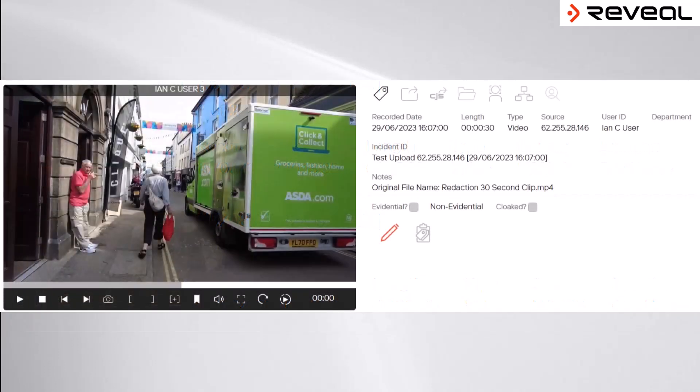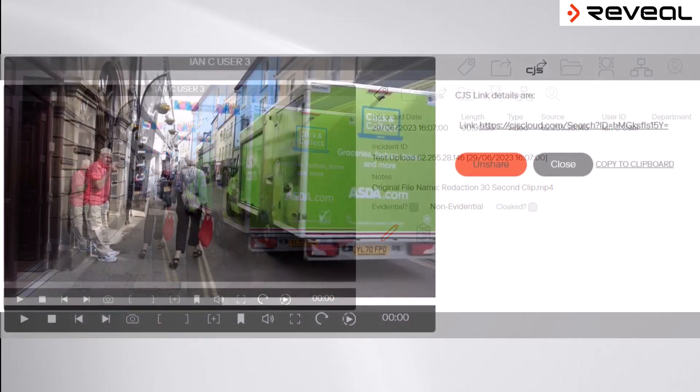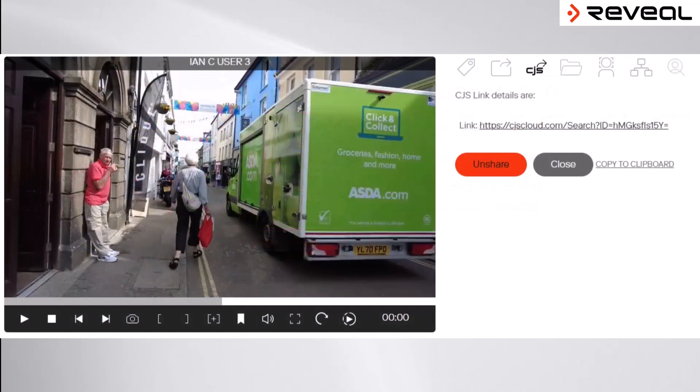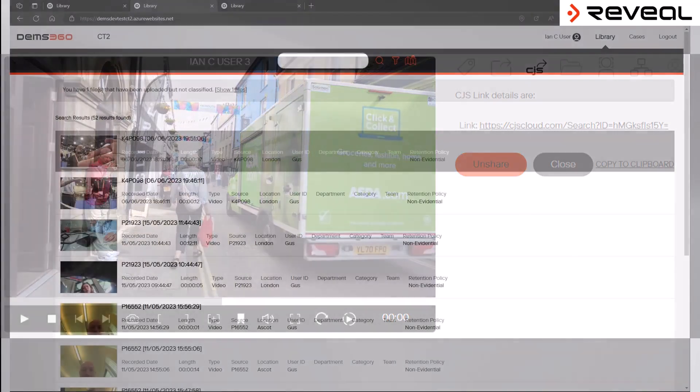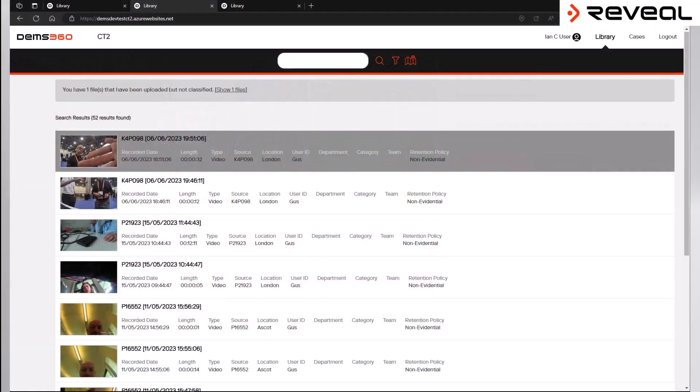DEMS 360 now also introduces a seamless way to transfer body-worn video files directly from DEMS to the criminal justice system. With just two clicks of the mouse, the file can be instantly shared with the criminal justice platform, allowing for the secure transmission of data files without the need to create physical media such as DVDs or USBs.